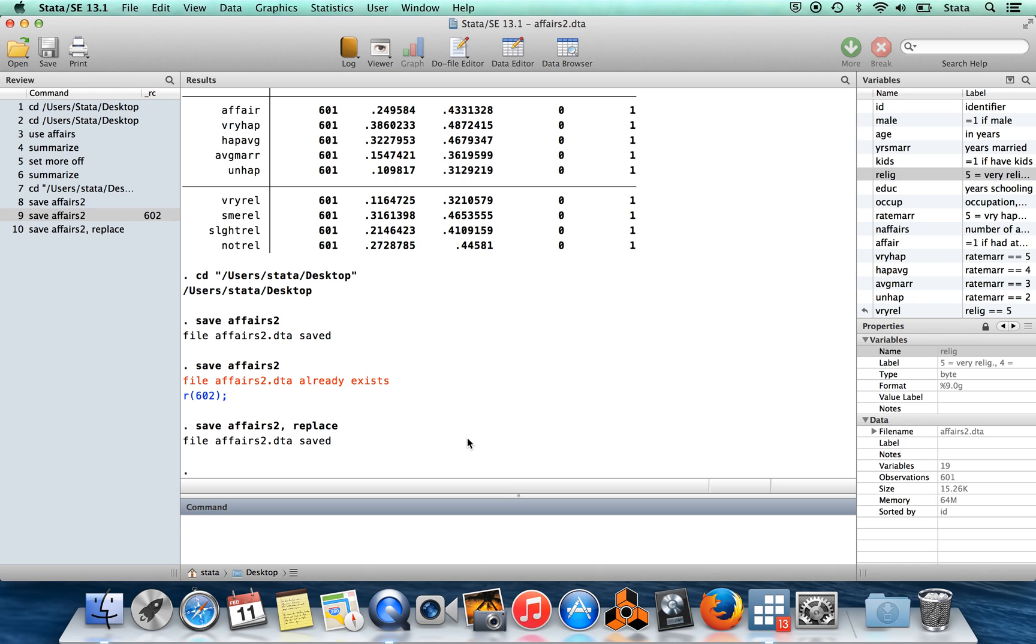Of course, you may want to move your data set out of memory without actually saving it. And so to do that, all you have to do is say clear.